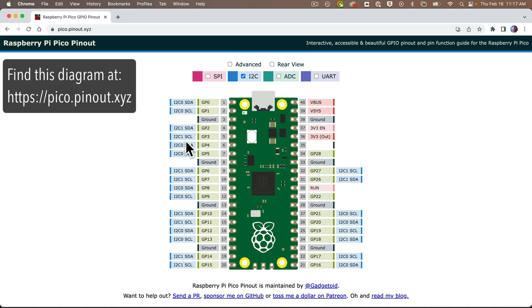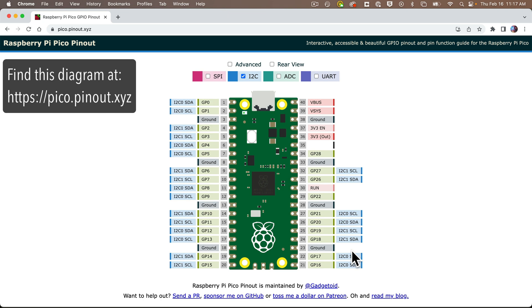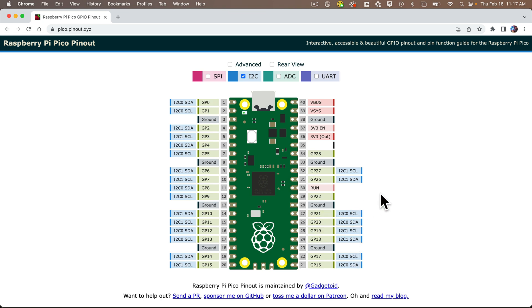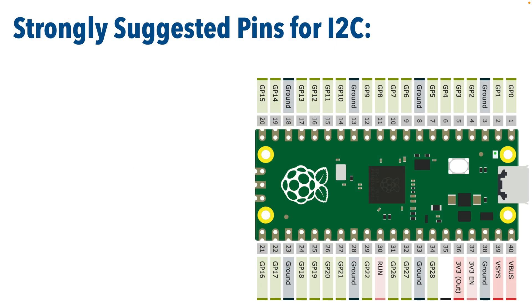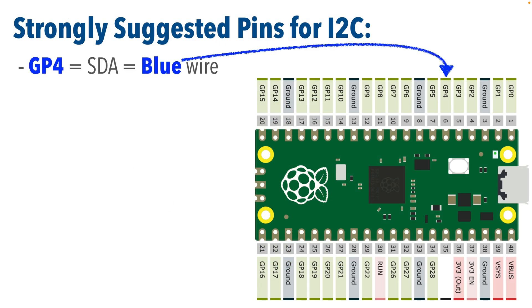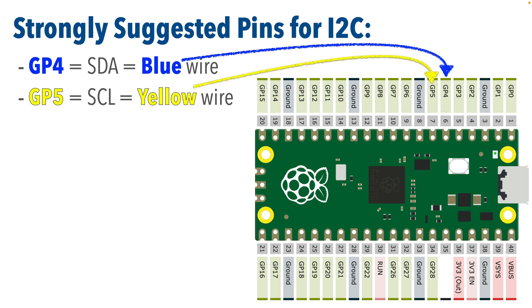Now, having so much choice can be confusing for newbies, but here's what I think is a much better choice when setting up I2C in a Pico. I recommend using GP4 for blue or SDA and GP5 for SCL or yellow, and here's why.